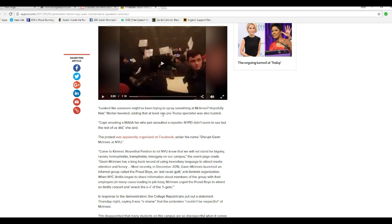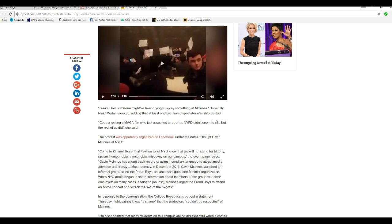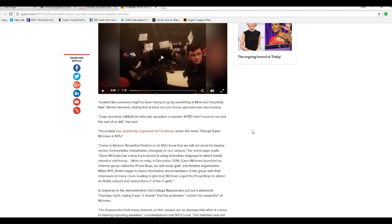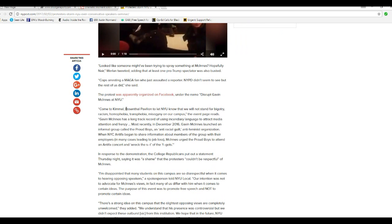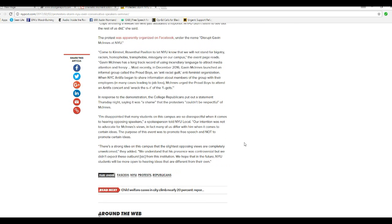Looks like someone might have been trying to spray paint something at McInnes. Hopefully, they weren't tweeted, and at least one pro-Trump spectator was also busted. Cops arresting a MAGA fan who just shouted at a reporter. However, NYP didn't seem to, but the rest of those did. Protests were apparently organized on Facebook and named Disrupt Gavin McInnes at NYU. See, they're trying to stop speech.